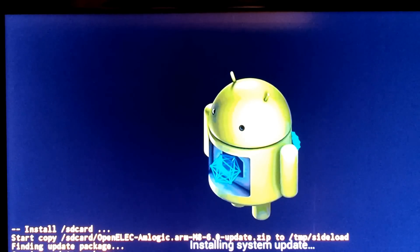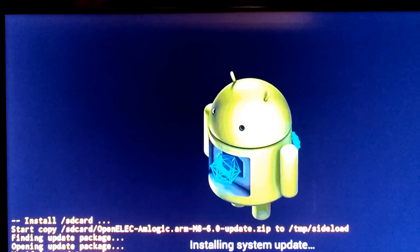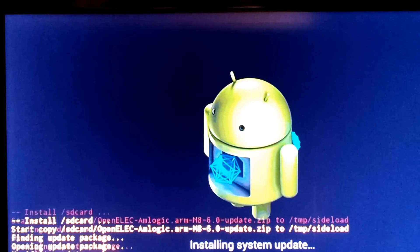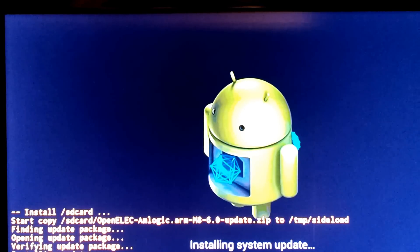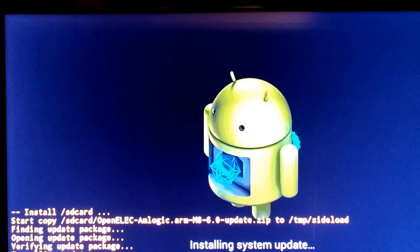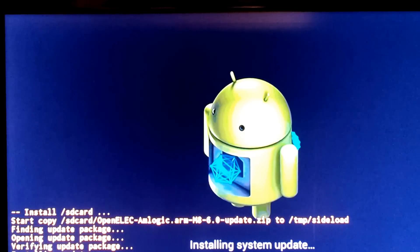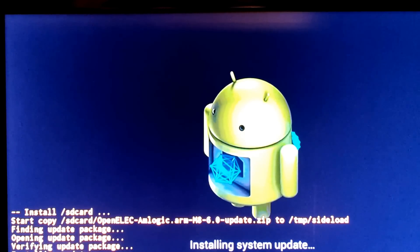This is called the toothpick method. You can use it while you've got Android, you can use it while you've got OpenELEC. With OpenELEC you've got no choice, you've got to do the toothpick method.